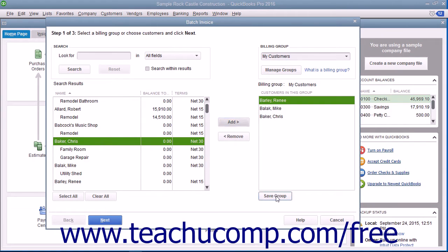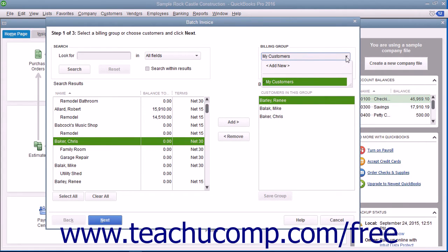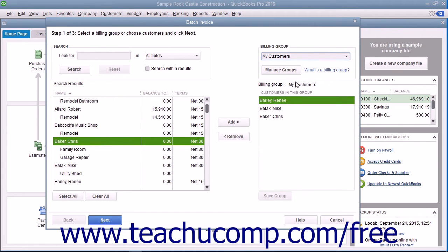When finished, click the Save Group button below the right list to save the customers into the billing group you created. In the future, you will be able to select the name of the billing group from the Billing Group drop-down to automatically select those customers when creating batch invoices. You can also select customers in a billing group and click the Remove button to remove them from the list. Be sure to click the Save Group button again after doing this to save the changes to the group.